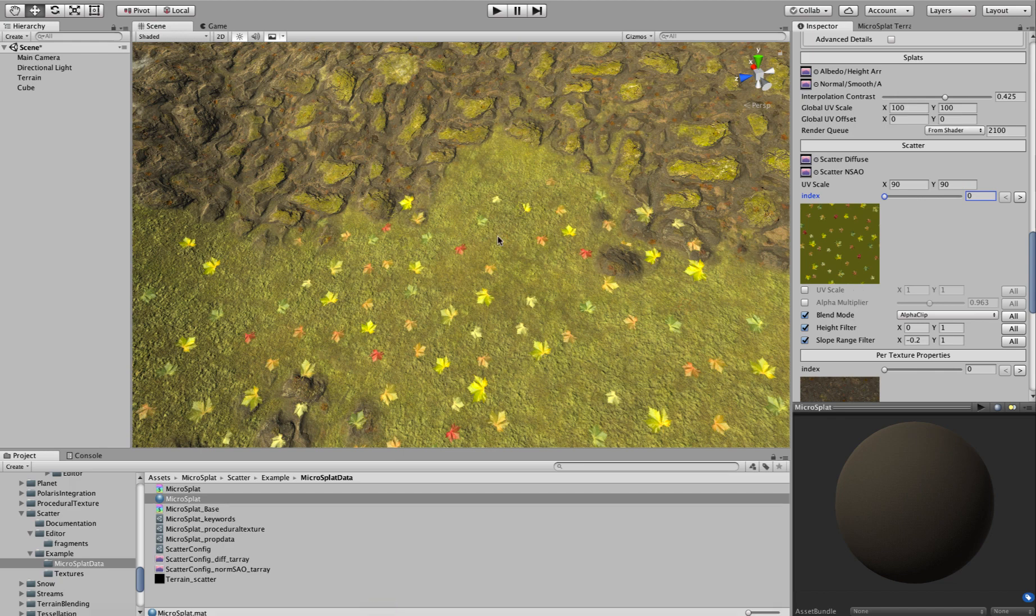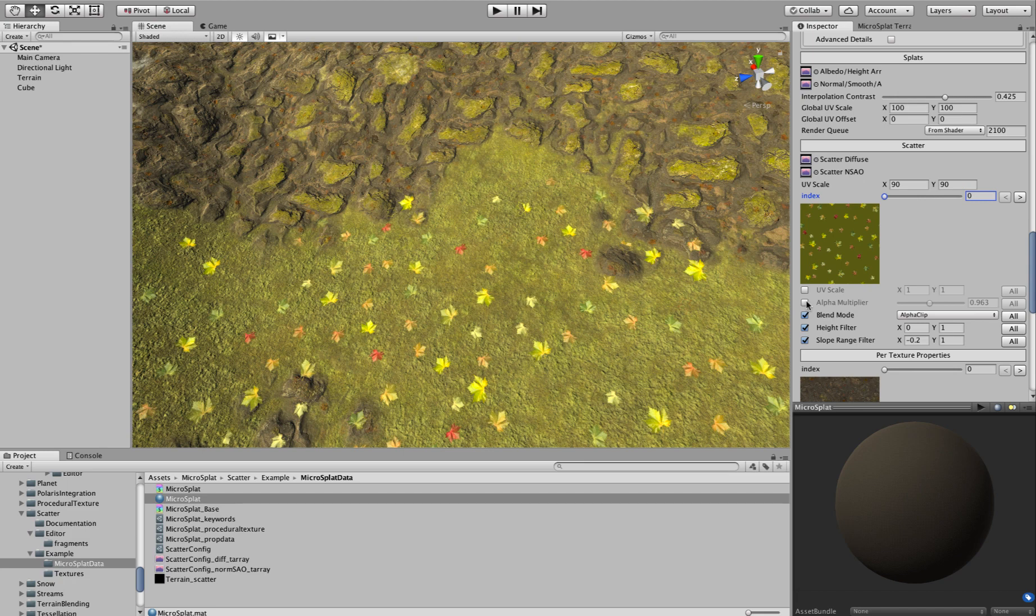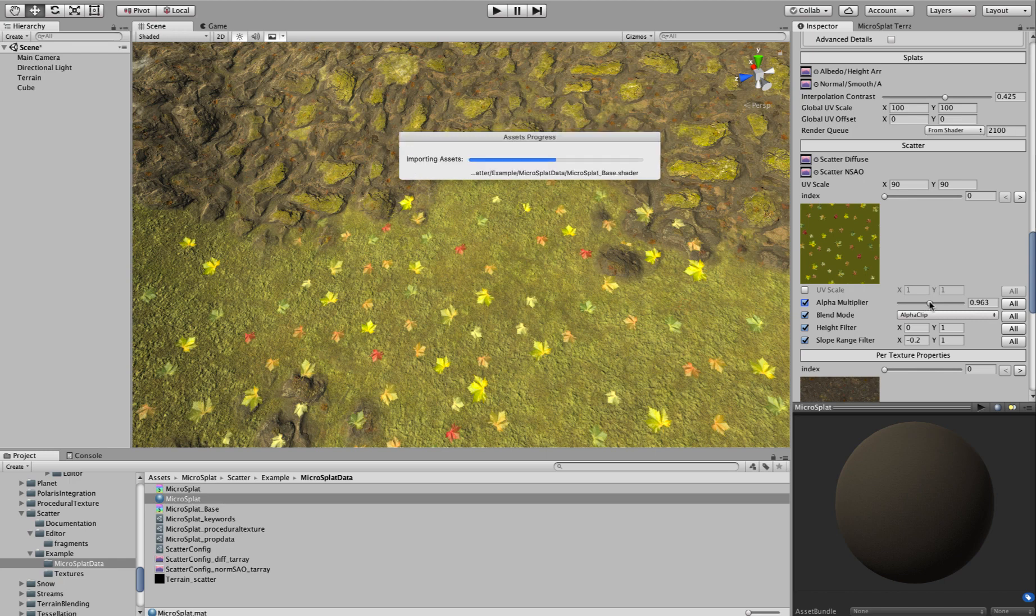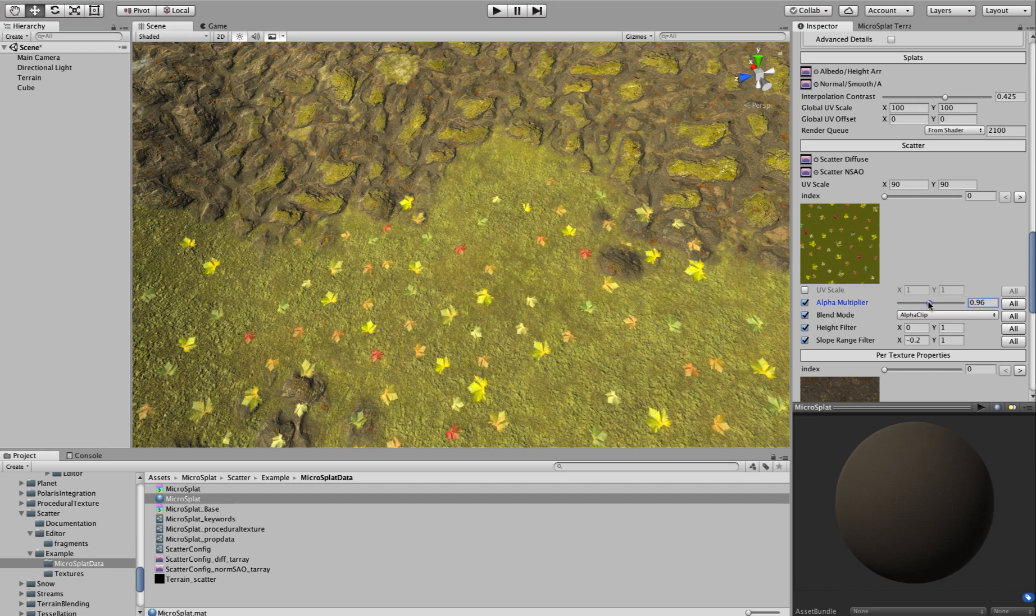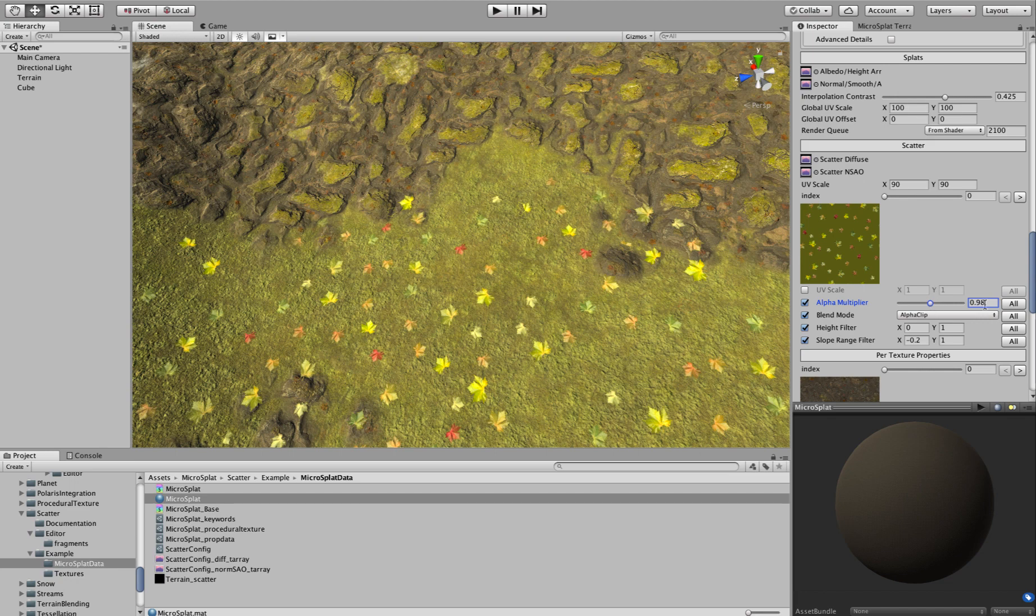So, I'm going to talk a little bit about the Per Texture Properties here and what they do. Obviously, you can have Per Texture UV Scale. And then the Alpha Multiplier lets you basically just ramp in and out the Alpha value. So if I turn that on, we'll recompile the shader. And we can fade our leaves in and out with this and make them stronger or softer.